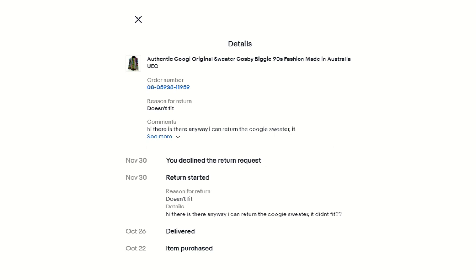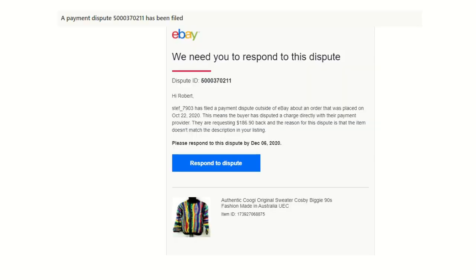I declined it the same day that they requested the return based off that reason. I sent them a message explaining that I didn't accept returns past the return period for something that didn't fit when I include all of the dimensions in my listings. And a few days later, I got a dispute notification on eBay. So as you can see here, it says they filed a payment dispute outside of eBay.